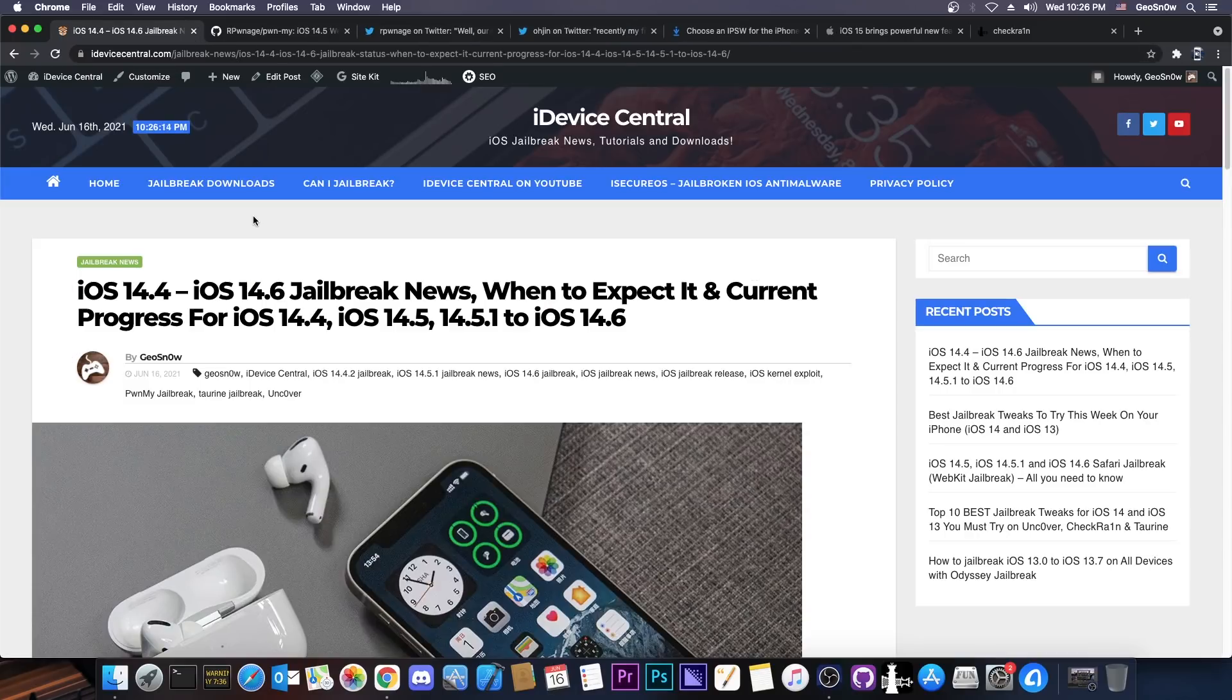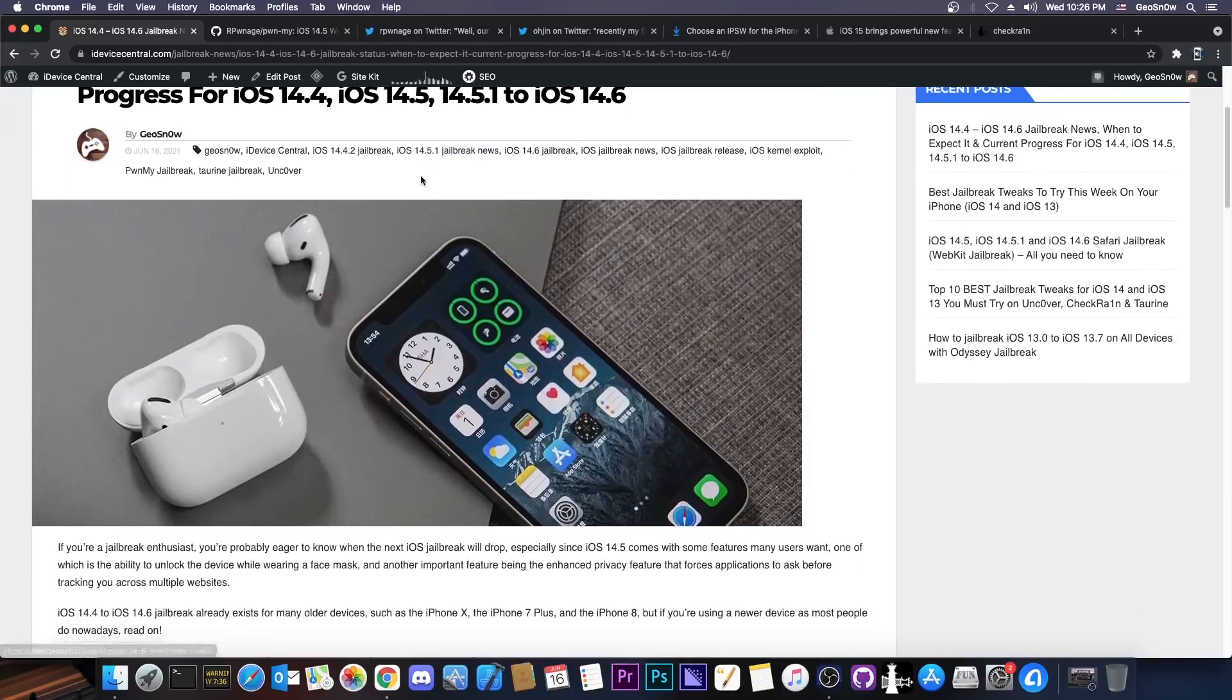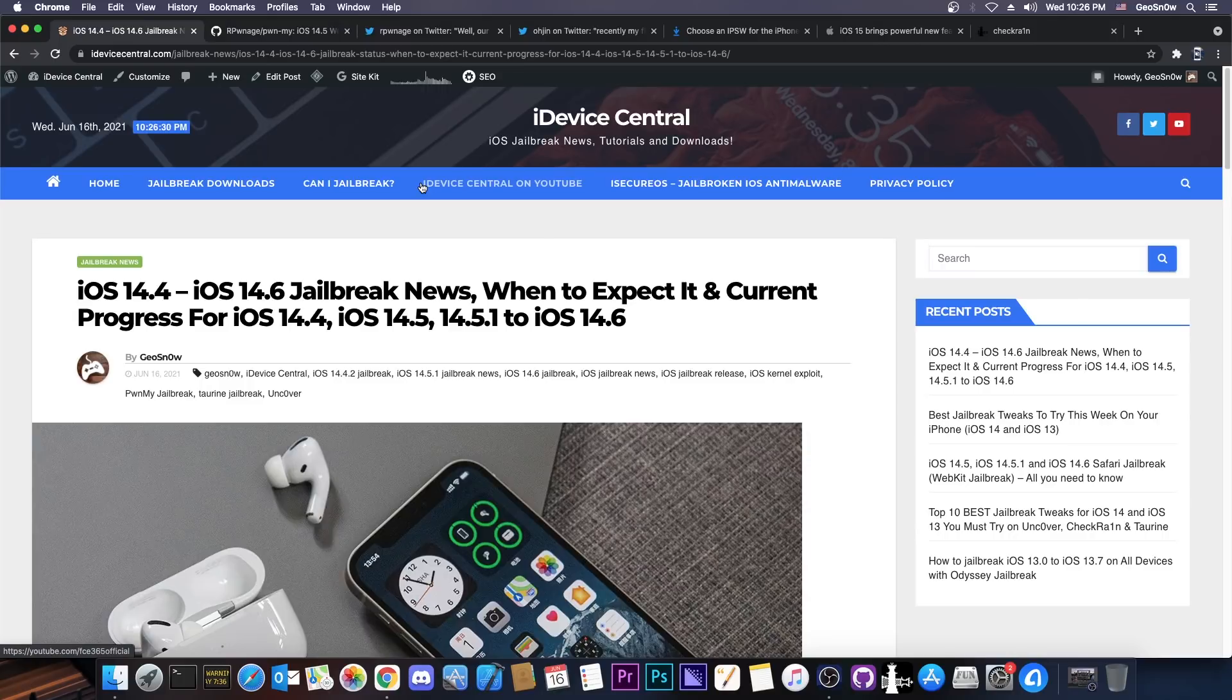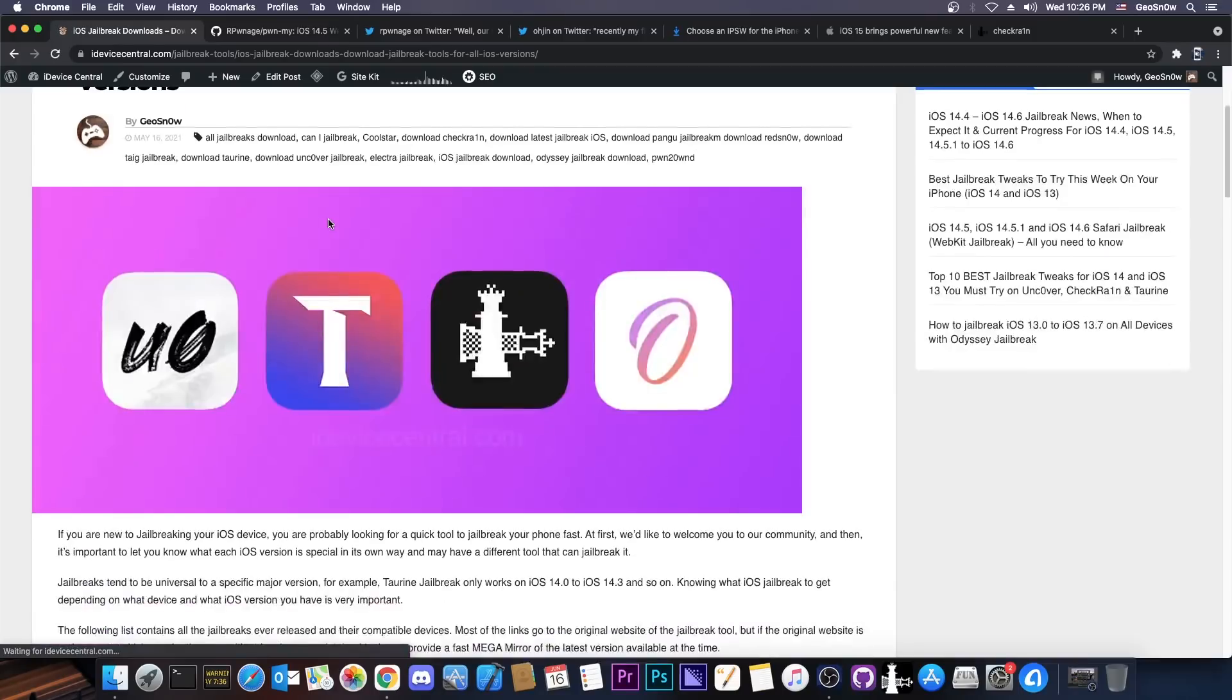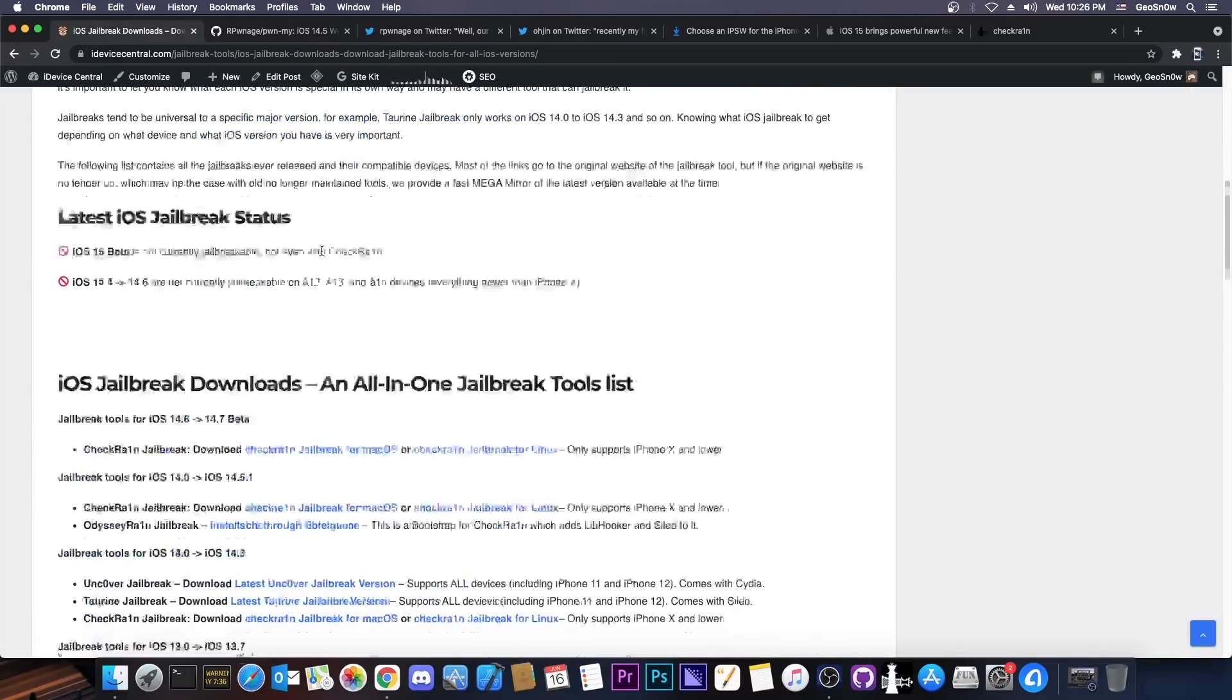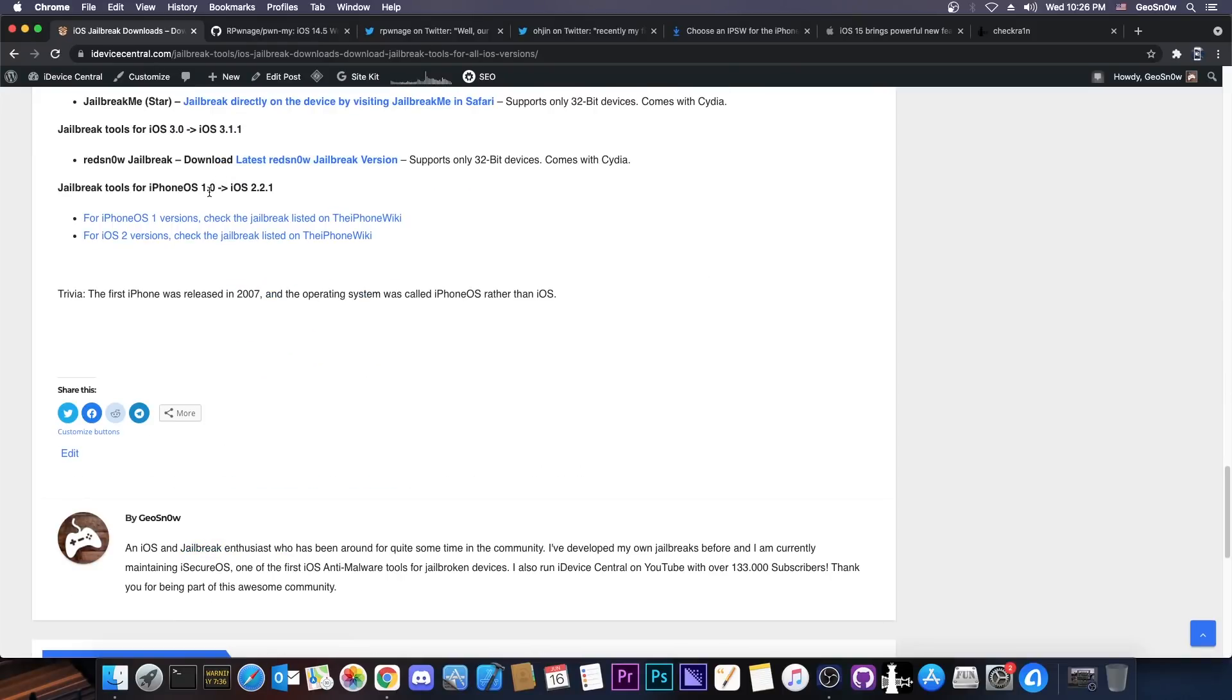So as you probably know, I haven't made a video in five days and in case you were wondering where I've been and what's currently going on in the jailbreak community, I've been working on this. This is the iDeviceCentral.com where I present basically everything that's going on in the jailbreak community, but in a written format. So you can check out the latest jailbreak news, but you can also get the latest jailbreak downloads in here for all the versions and you can even check out which iOS version is supported and which is not, going all the way down to iPhone OS 1.0. So definitely check it out.